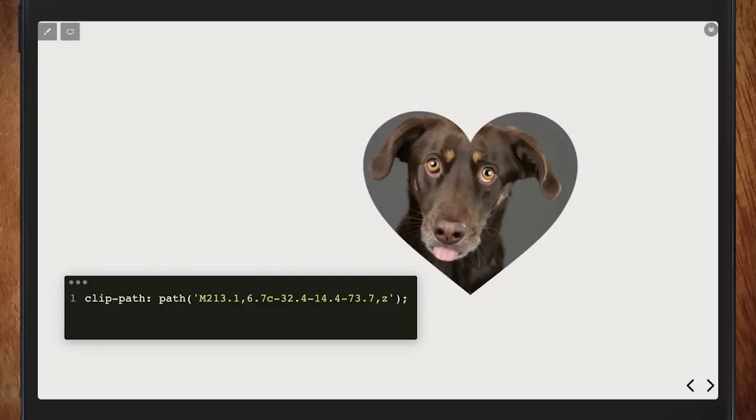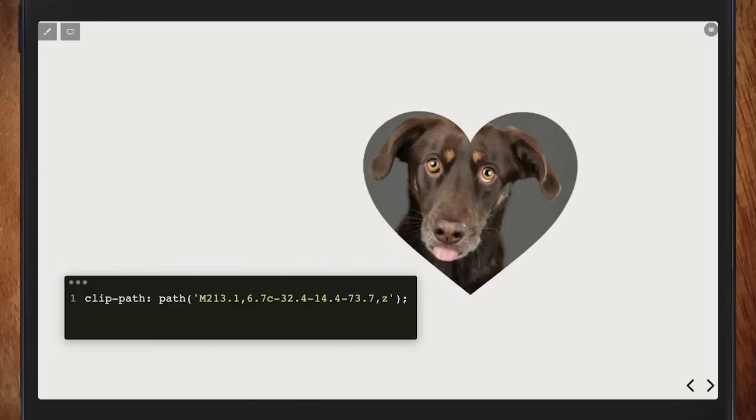It's worth getting to know SVG paths a bit more because they're sneaking into CSS a lot more. This is my dog, Brody, the best dog, doing a little blep. Brody is clipped with a clip-path that is using the path function, which is still a little shaky browser-wise. Clip-path is well supported, but whether the path syntax is or not I'm not certain. I think the path function was CSS Shapes Level 2, and it got added with the motion path module, and is being back-added into other things.